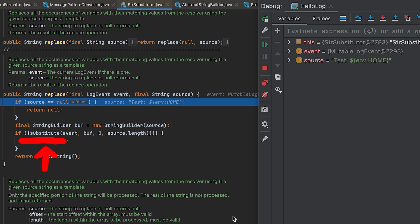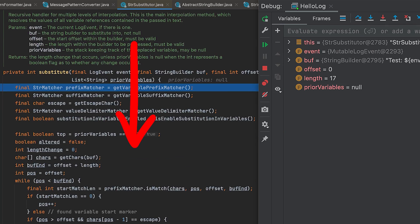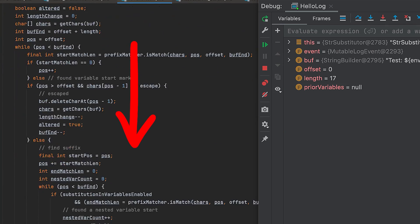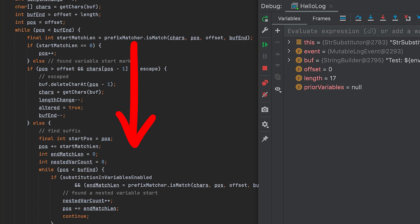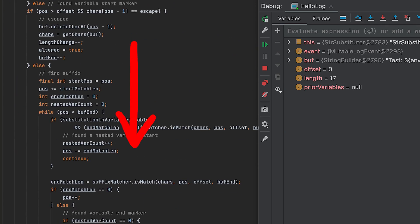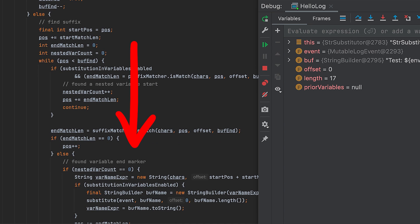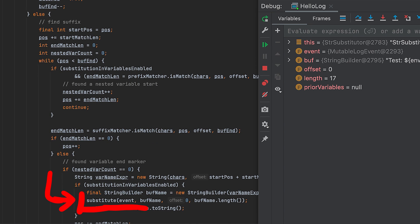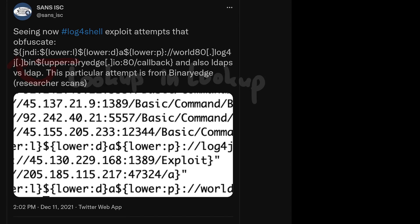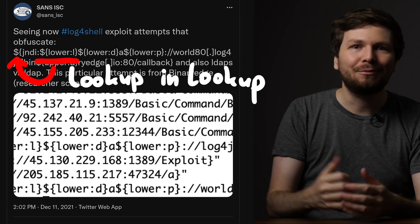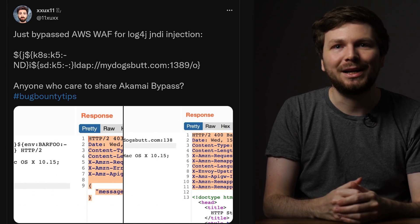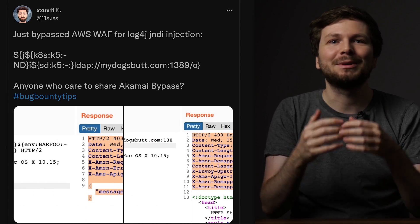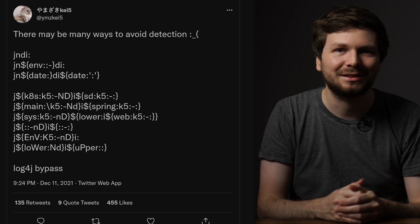Inside replace we then call substitute, which kicks off a big parsing function looping over the characters and extracting these lookup strings. It also works recursively to resolve lookups inside of lookups. Thanks to that feature you can have very obfuscated attack payloads, which enables all the various WAF bypasses.